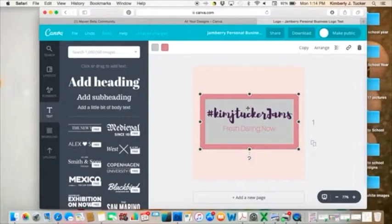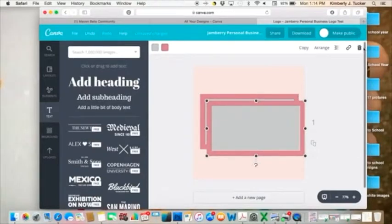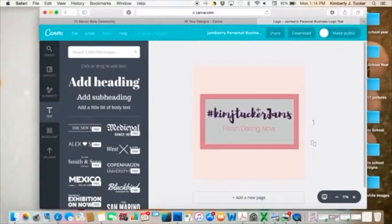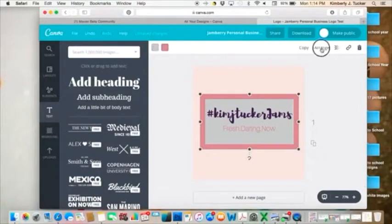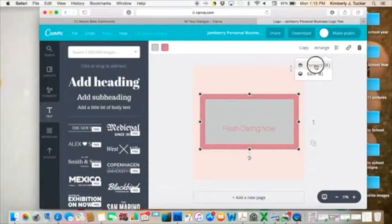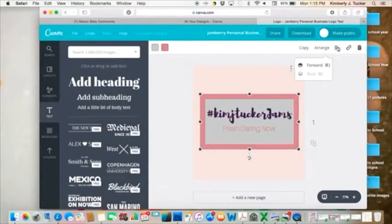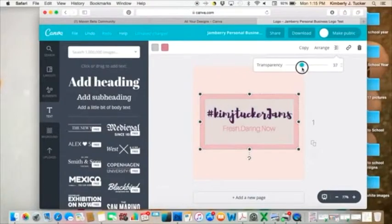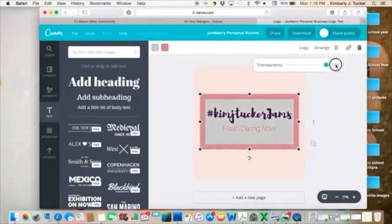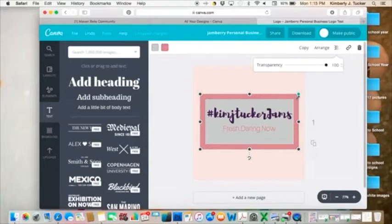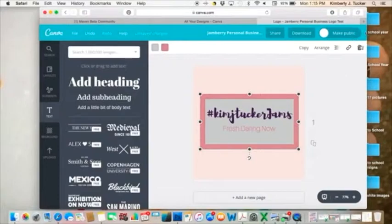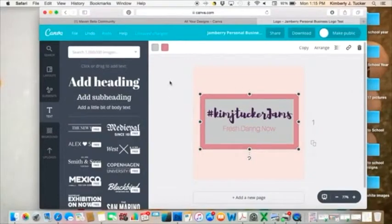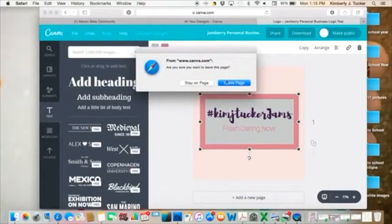If you want to copy something, you just hit copy and then you've got another version of it. If you click arrange, you can move something forward as many times as you want or back. You can make it more transparent, all kinds of stuff. And you can choose to make it public so people can have your stuff too, if you want to. So I'm not going to save it.